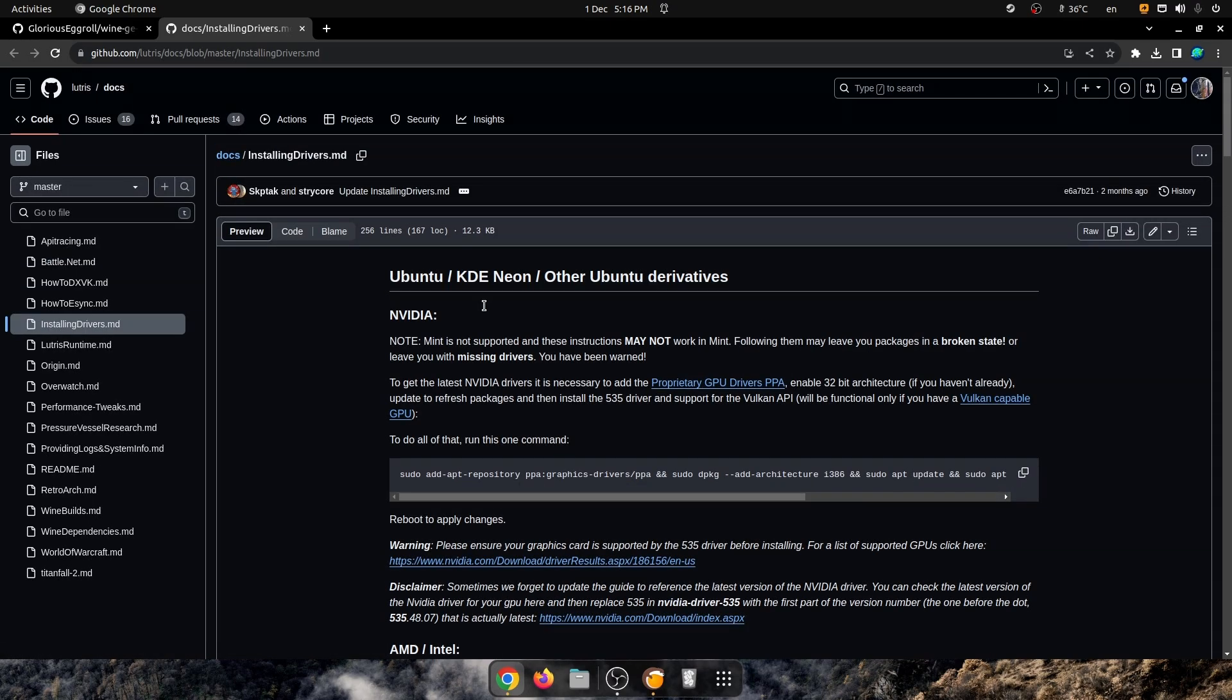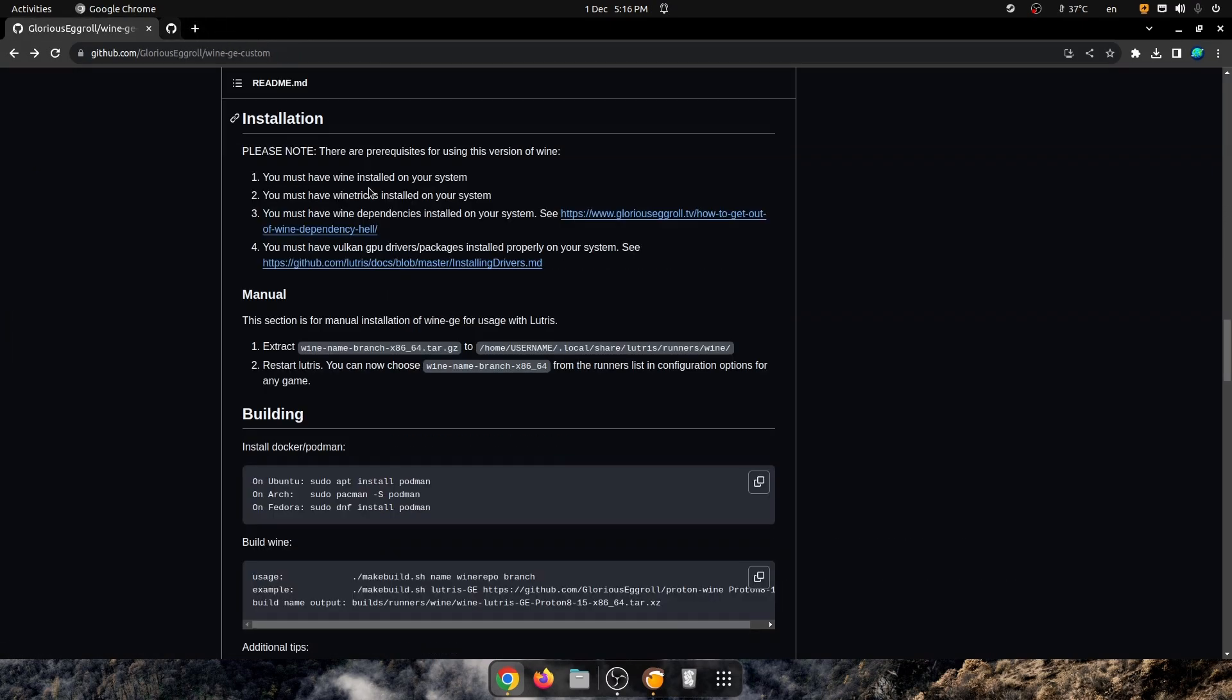And you must have Vulcan Drivers packages installed on your system, and for that you can see this guide, which I'll have linked down below as well. As you can see here, we just have to go to Home, Username, .local, Share, Lutris, Runners, and Wine.